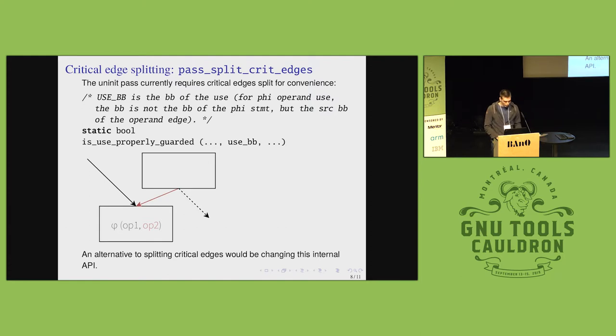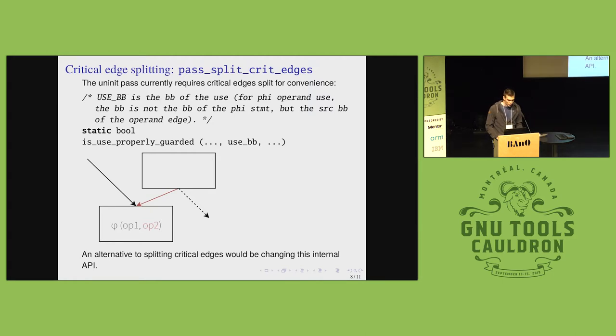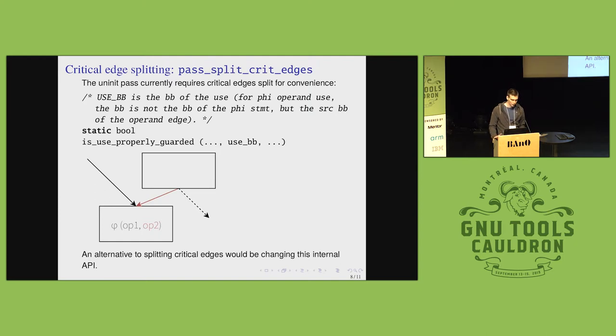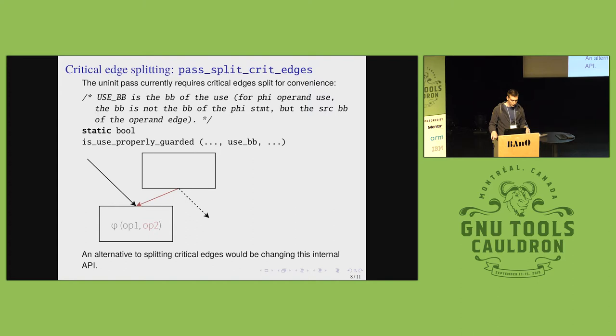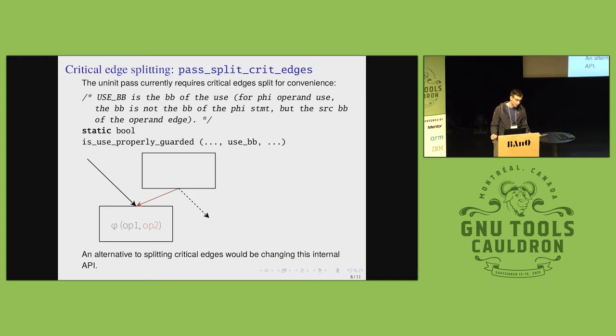Another of the passes we added was splitting critical edges. And this is actually needed. This is an implementation detail of the uninitialized warning pass. It's needed for convenience to have the API of this function here simpler. So it could always accept a basic block instead of sometimes accept a basic block and sometimes an edge.